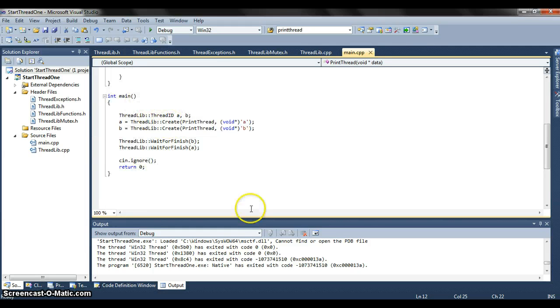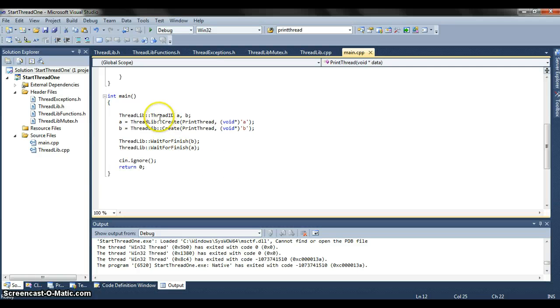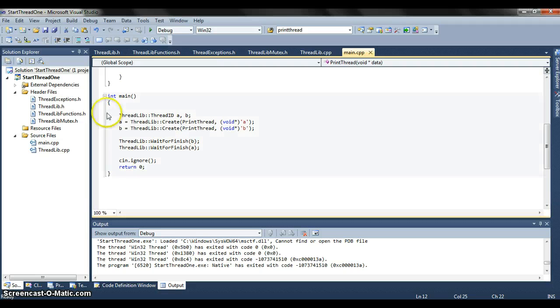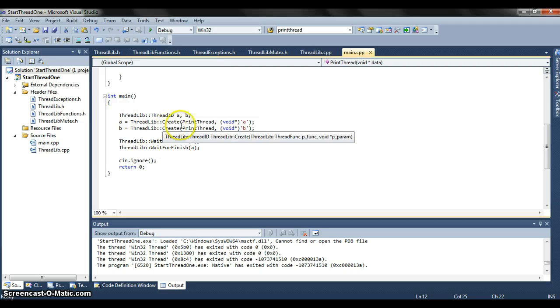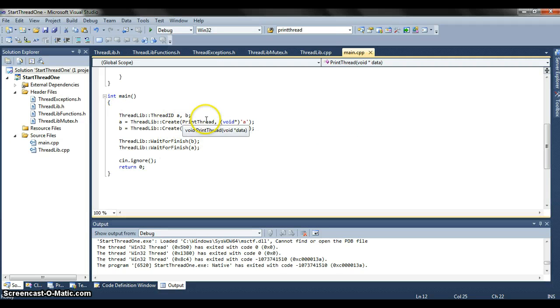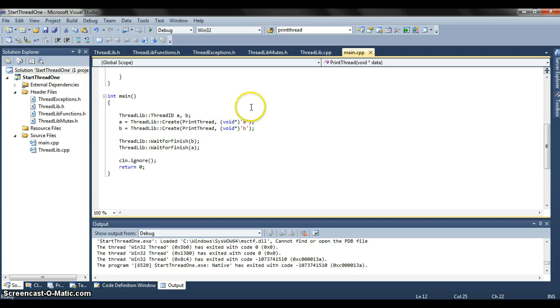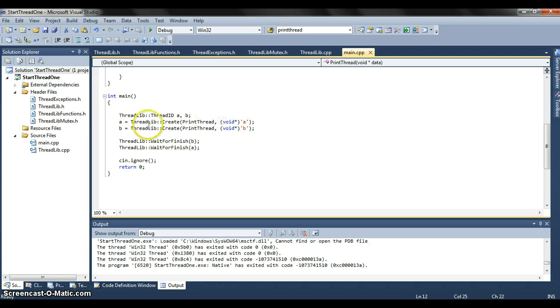Here's the main thread itself. Threadlib creates two thread IDs for thread A and for thread B. Thread A creates it. It's going to run print thread which is the one we talked about up there. It converts the character A to a void style which we then pass in for printing. It does exactly the same for B.